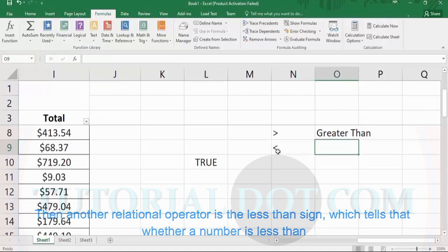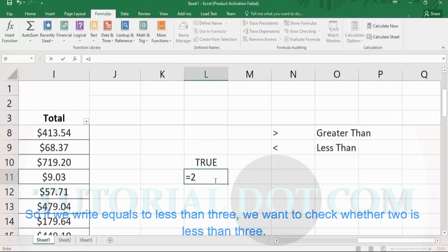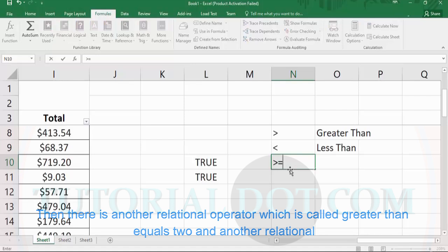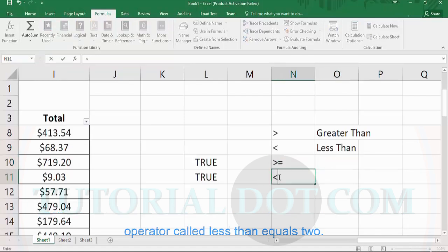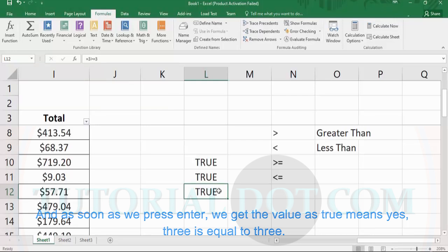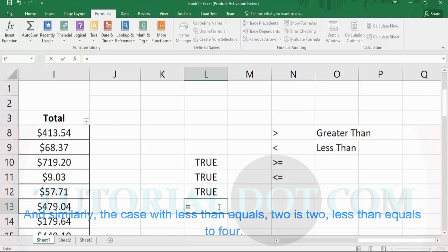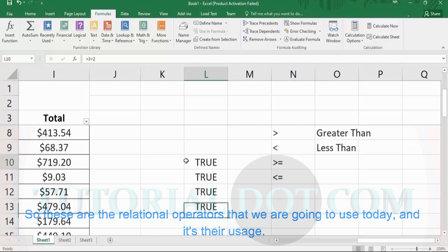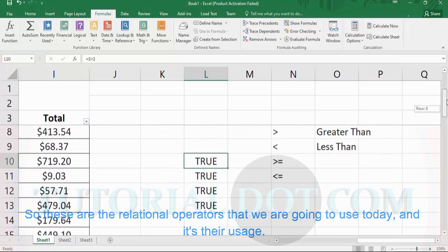Another relational operator is the less-than sign, which tells whether a number is less than another number. If we write =2<3, it evaluates to TRUE because 2 is less than 3. There is also greater-than-or-equal-to and less-than-or-equal-to. For example, =3>=3 evaluates to TRUE because 3 equals 3. Similarly, =2<=4 evaluates to TRUE because 2 is less than 4. These are the relational operators we are going to use today — their usage is very simple.